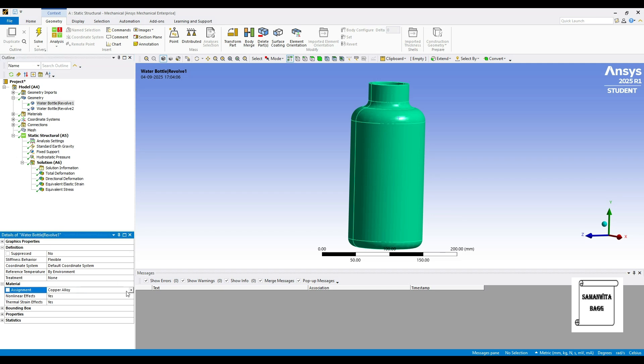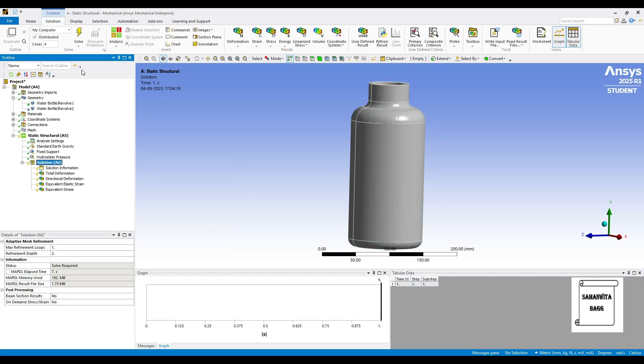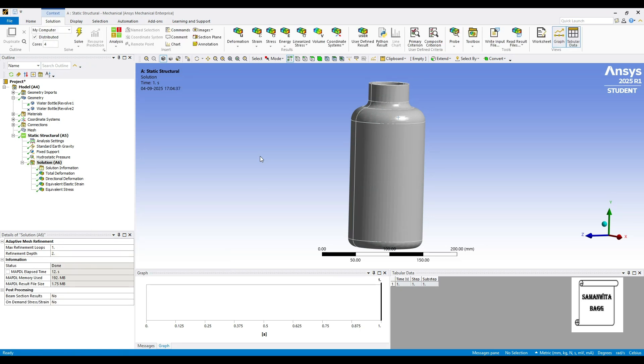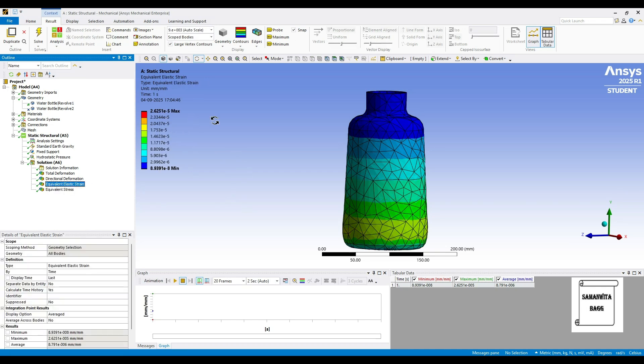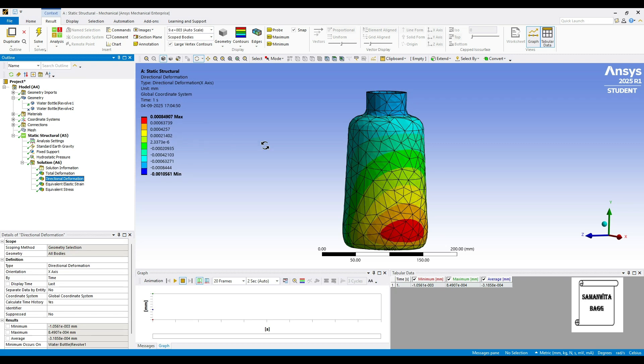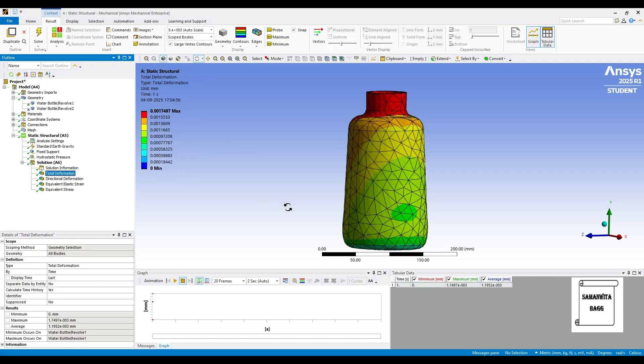Next, we will change this material to polyethylene and we will solve once again. Now, let's see the equivalent stress. It is 0.027 megapascal. It has changed. The strain is 2.62 into 10 raised to minus 5. Deformation is 0.0008 mm. And total deformation is 0.0017. You can see that this value has increased as compared to the previous two materials because it is your plastic material.